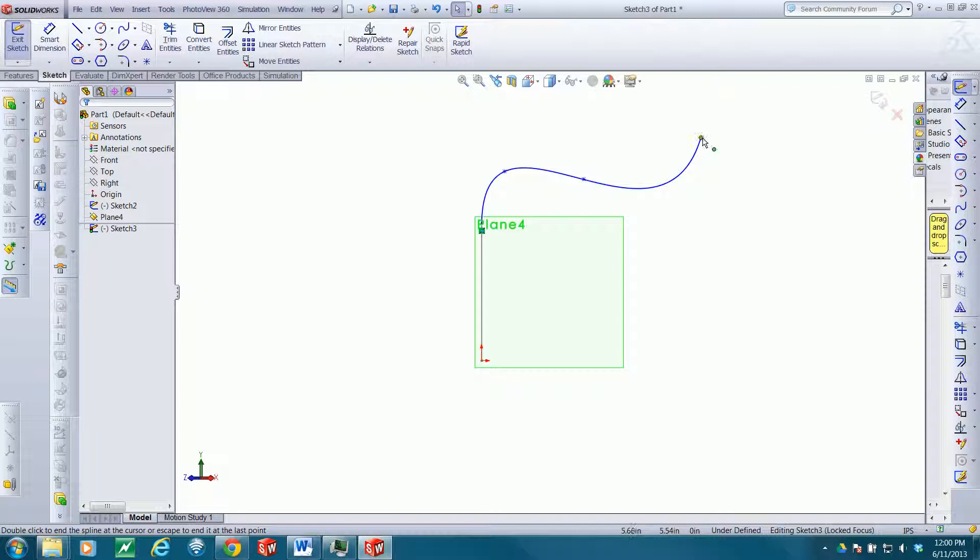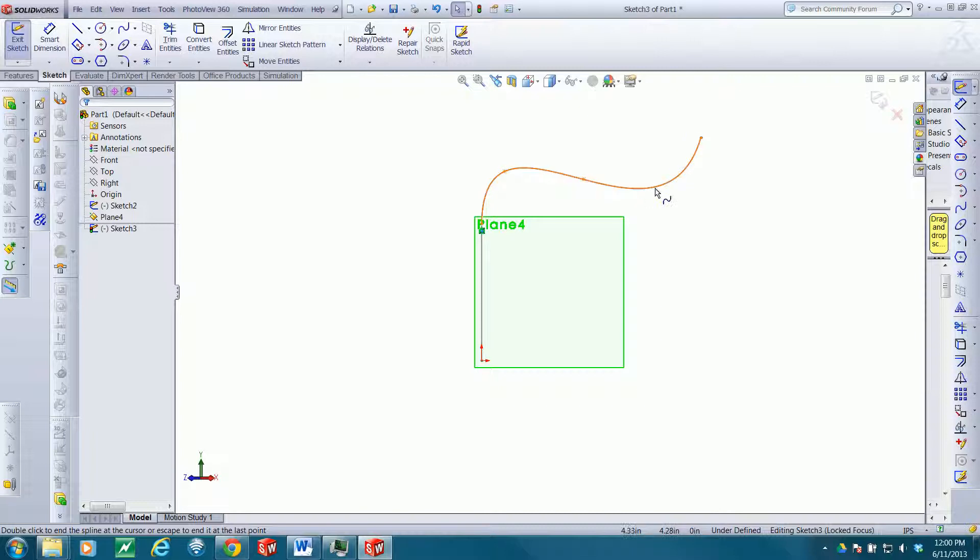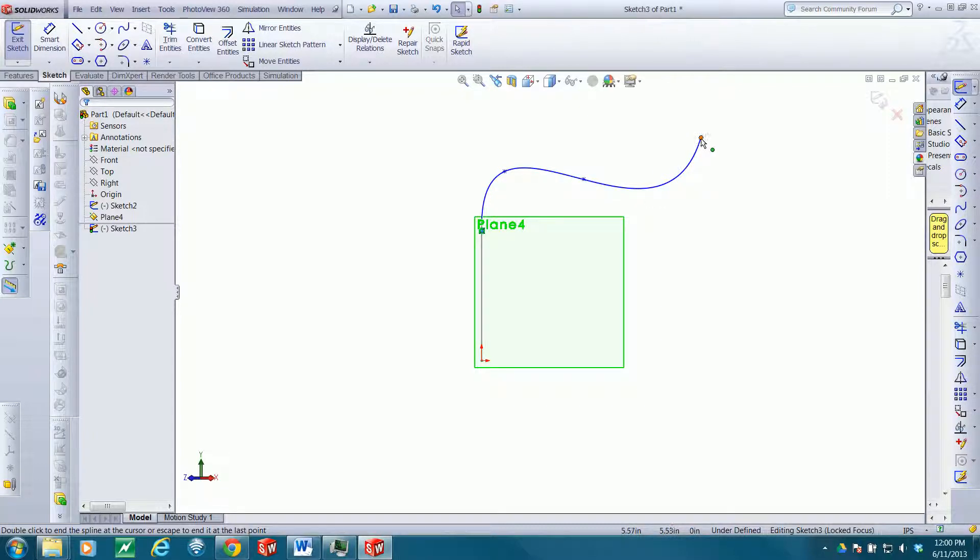I might want to create a sweep protrusion where this is the path of my polyline, and it could be handy to create a plane for the profile that's perpendicular to the path, or perpendicular to this curve, and containing that end point. So let's do that.